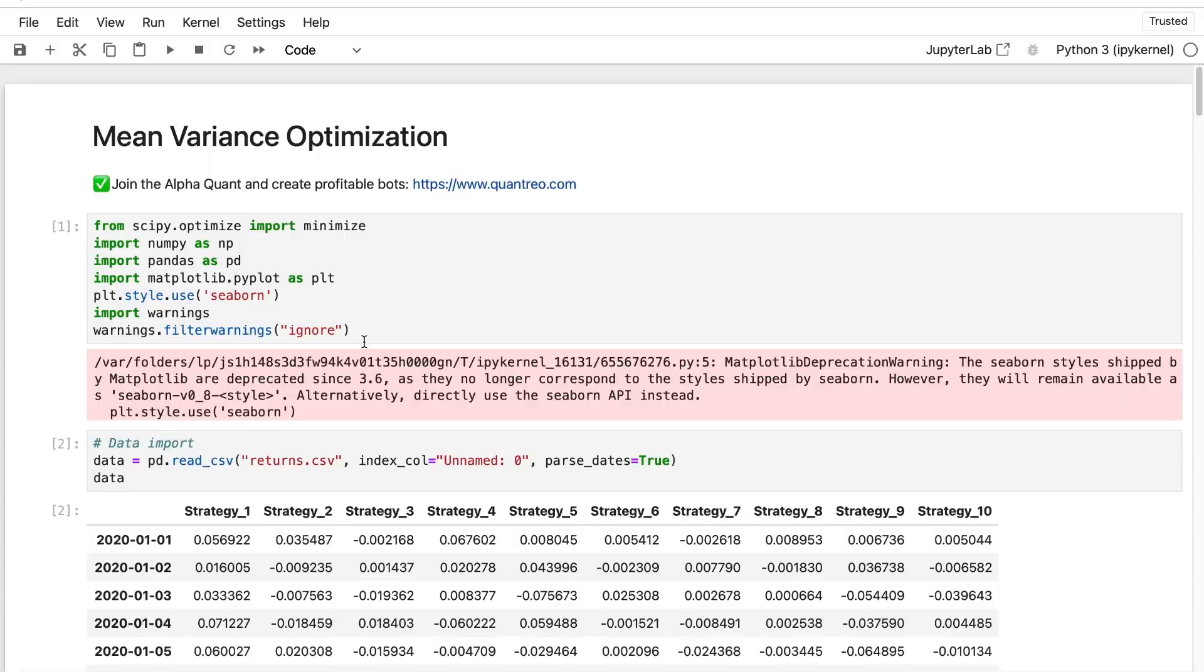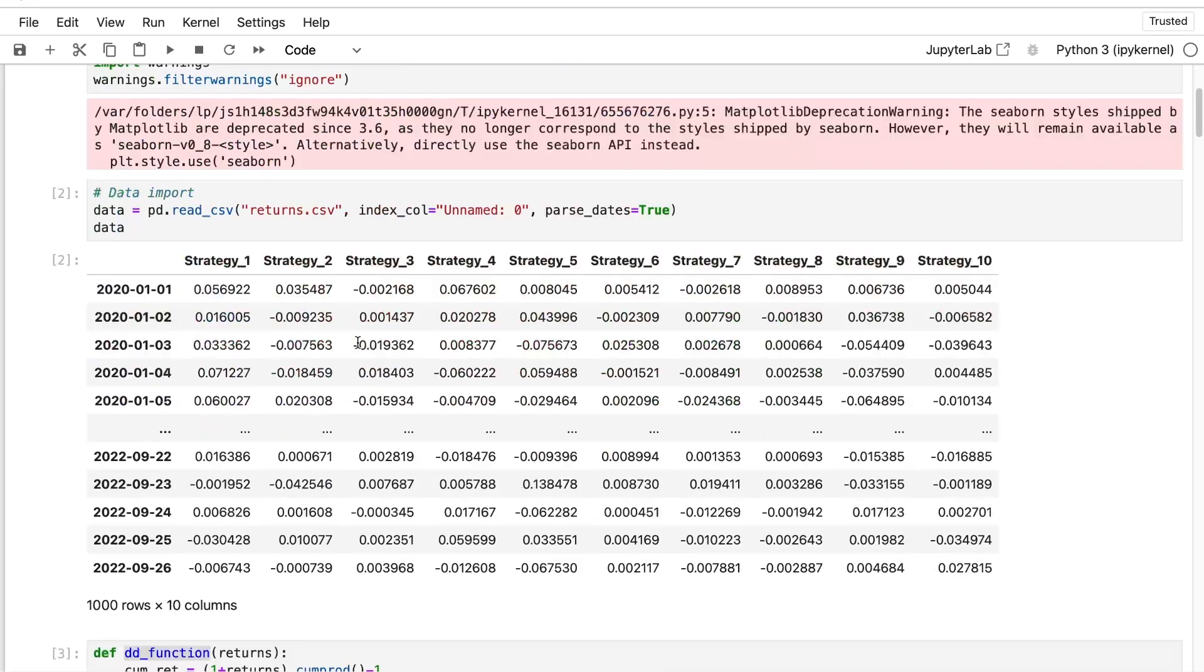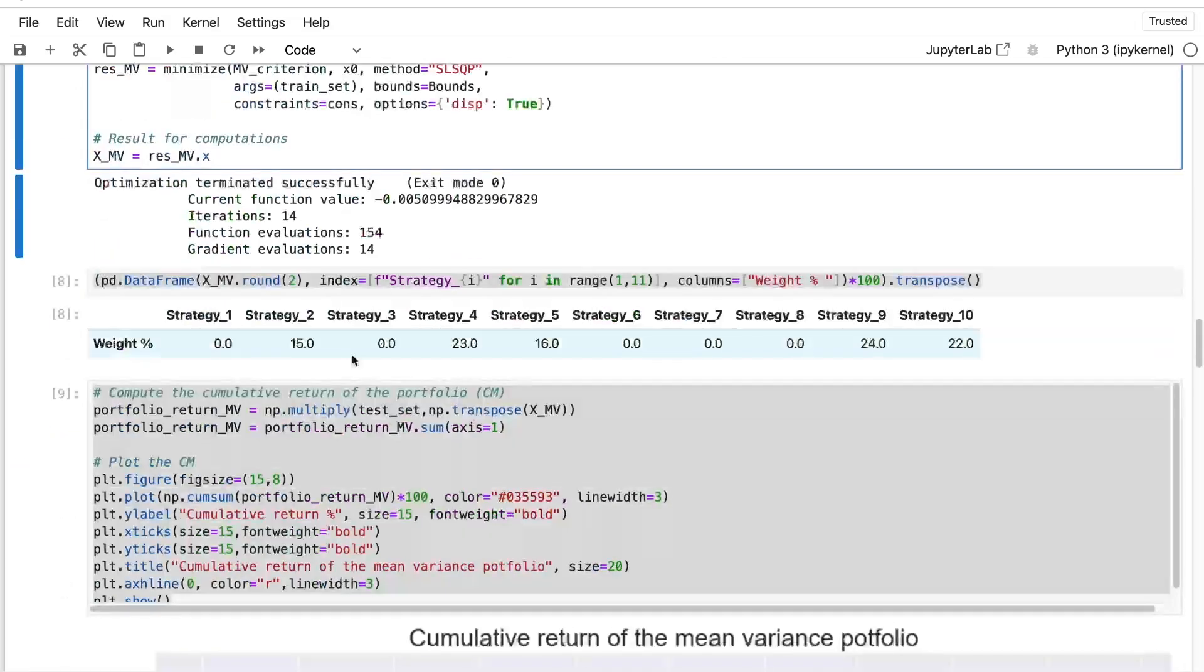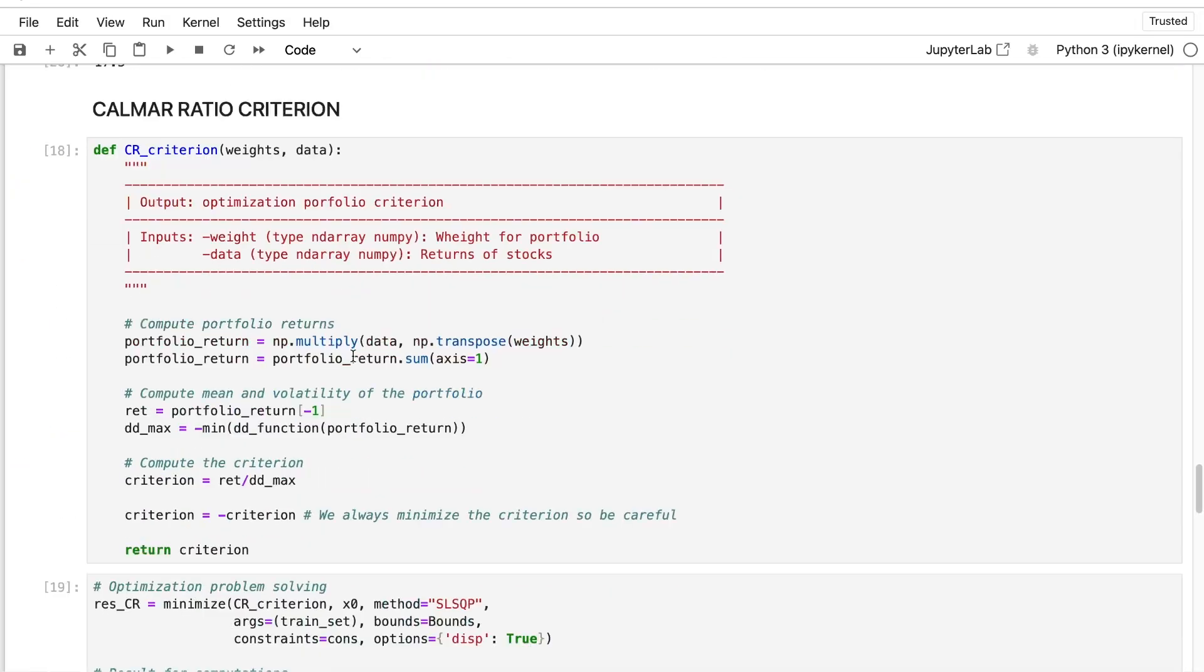In one of the previous videos, we talked about the mean variance optimization. That's a very standard basic method which works very well, of course. But I want to show you something more specific this time. This time we'll talk about the Calmar Ratio criterion.